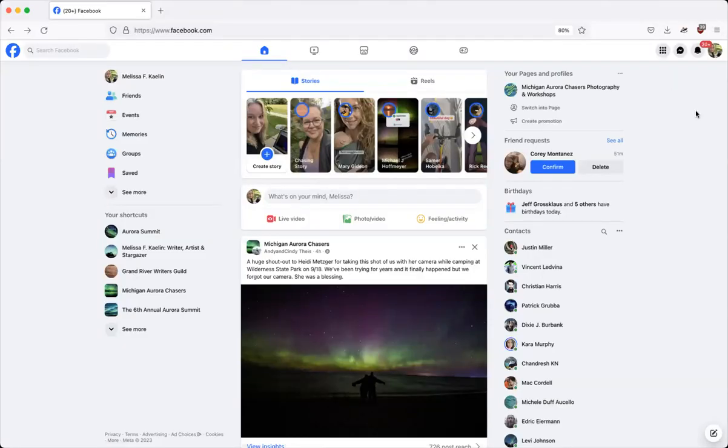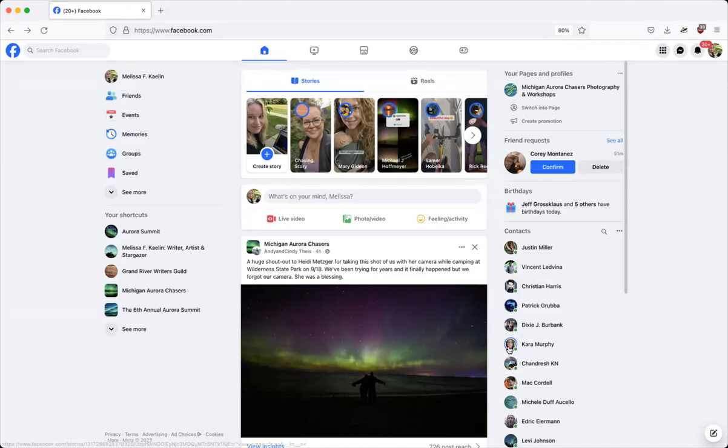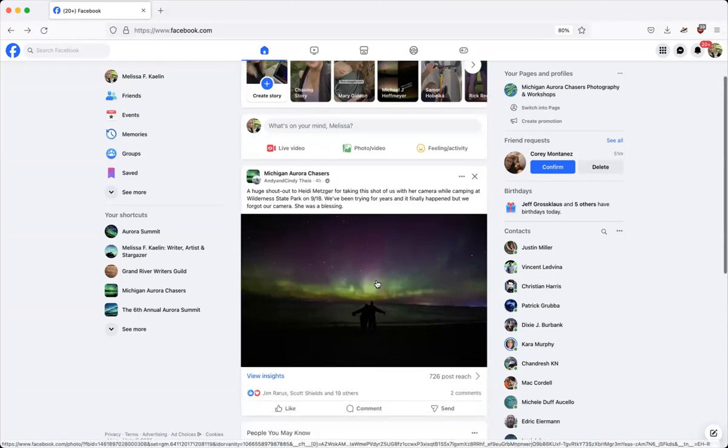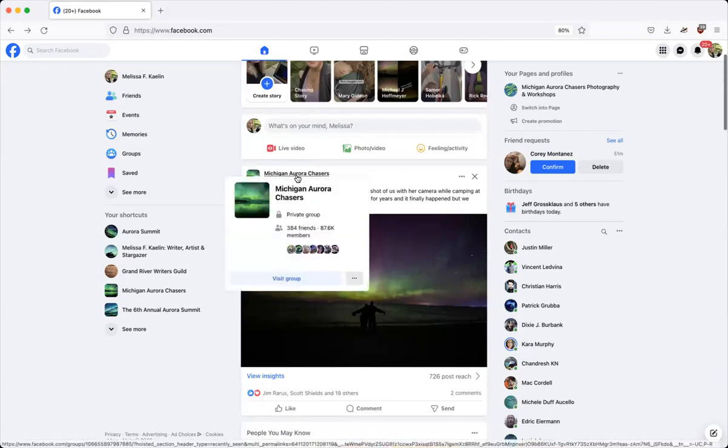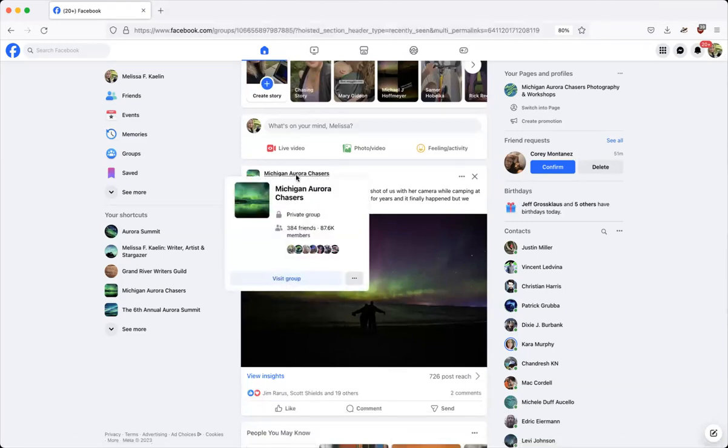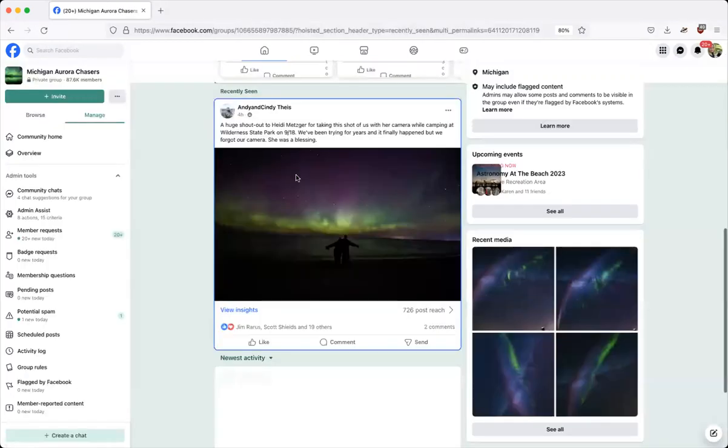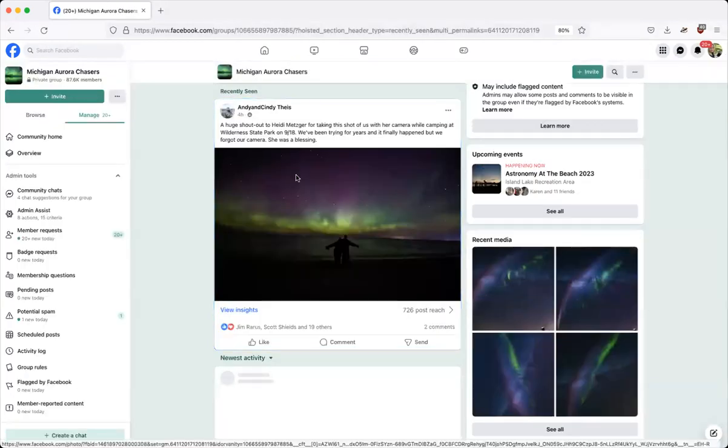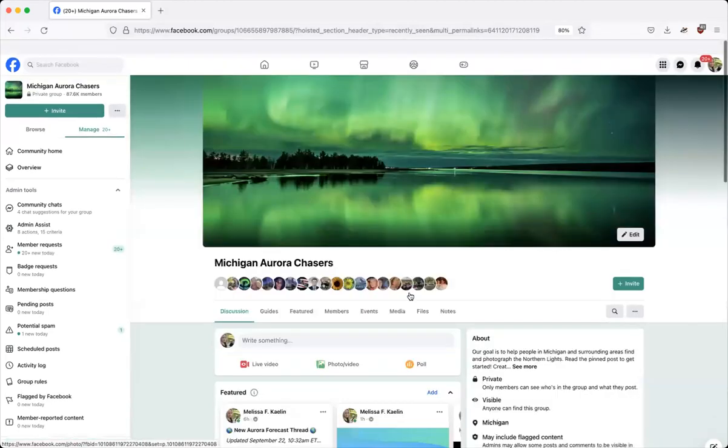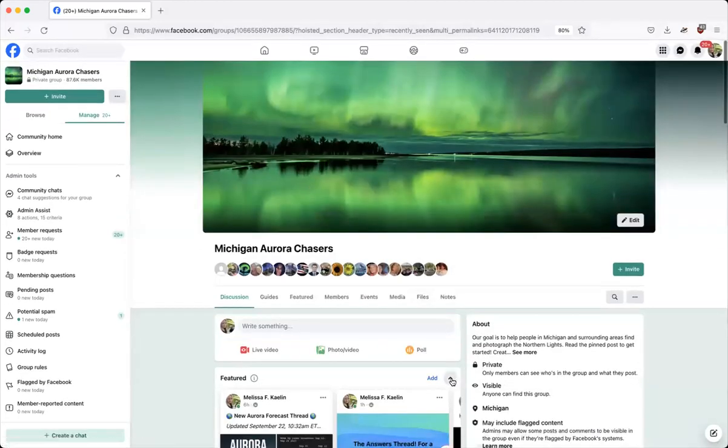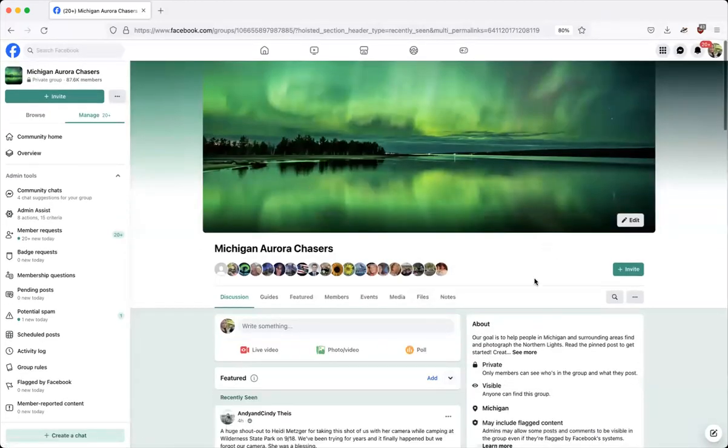Hey everyone, we're back and this is one for the Michigan Aurora Chasers. Now you might see updates from the group in your feed, but this is not where you're going to find information. Go ahead and click our name and come into the group to get all the updates you can for the day.